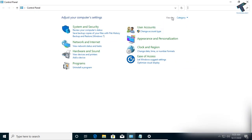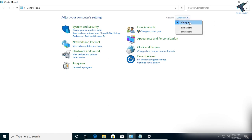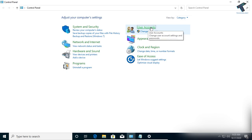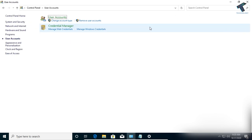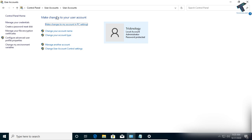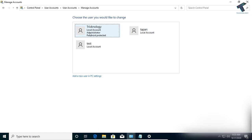Make sure from the top-right corner you select 'View by: Category'. Then click on 'User Accounts', then click on 'User Accounts' again, and then click on 'Manage Another Account'. Here you will see all your user accounts.